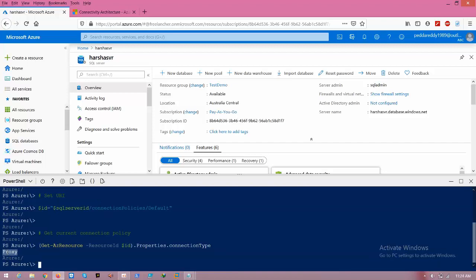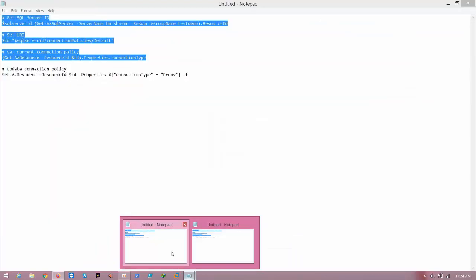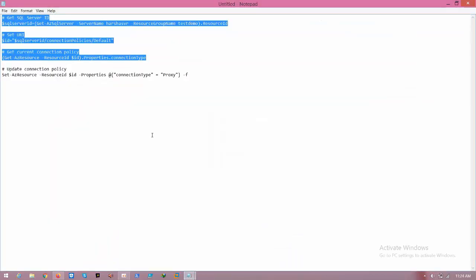Here you can see that I am using proxy as my connection policy.